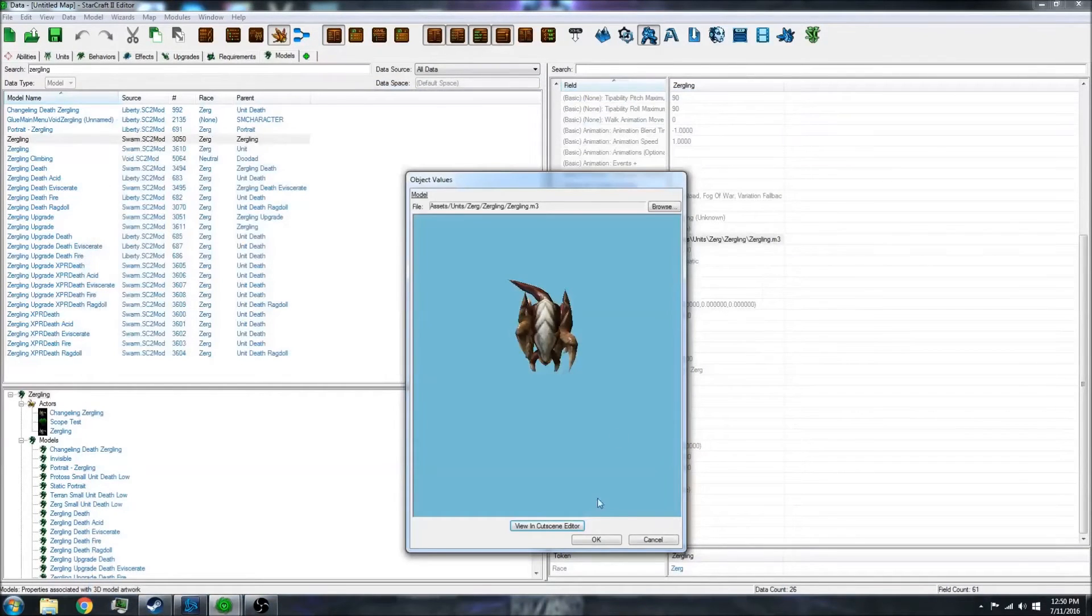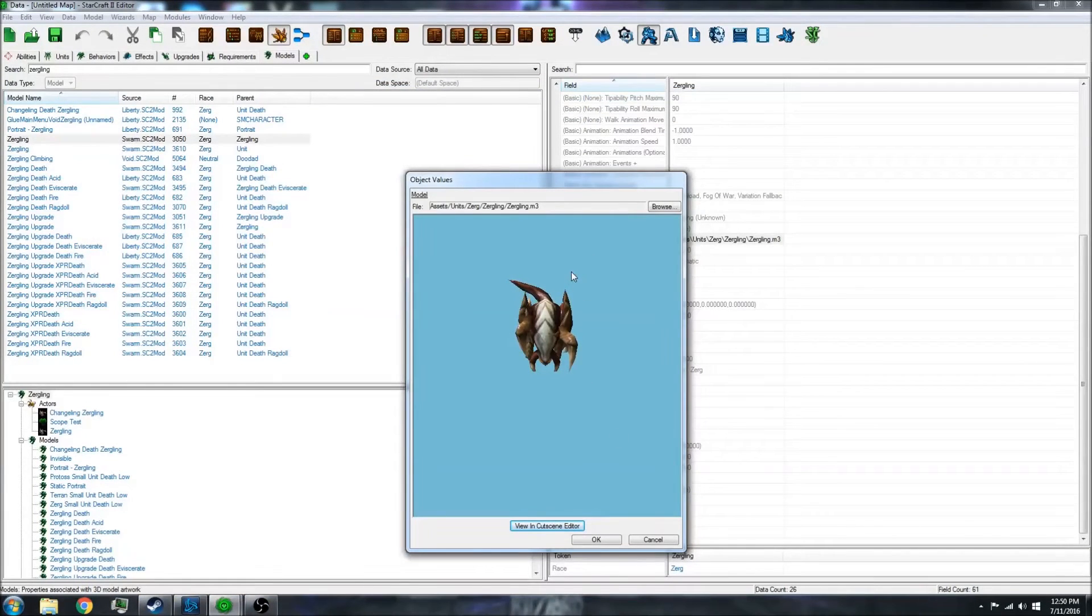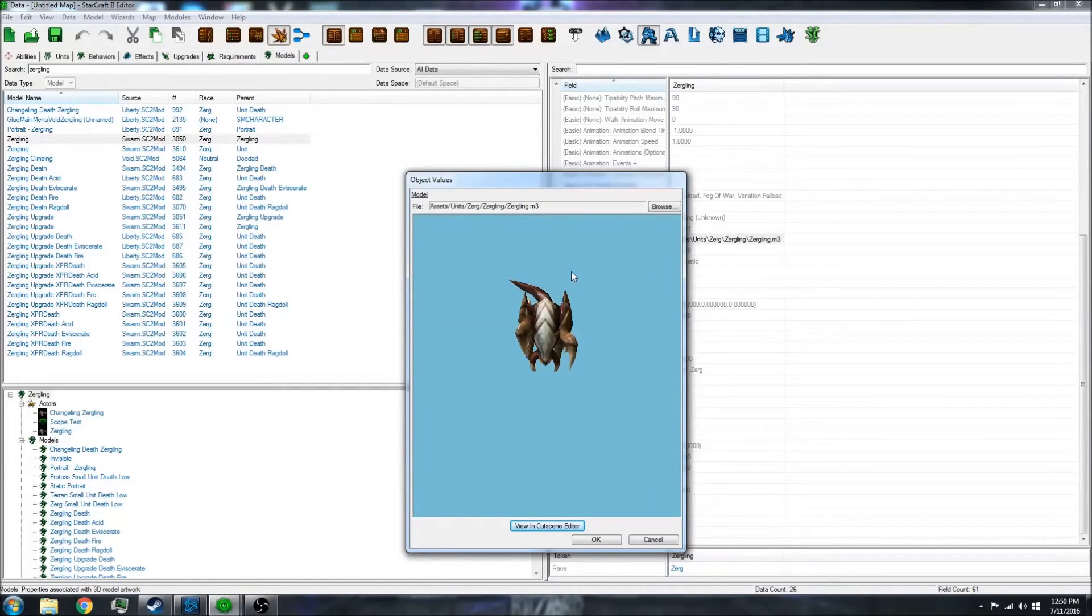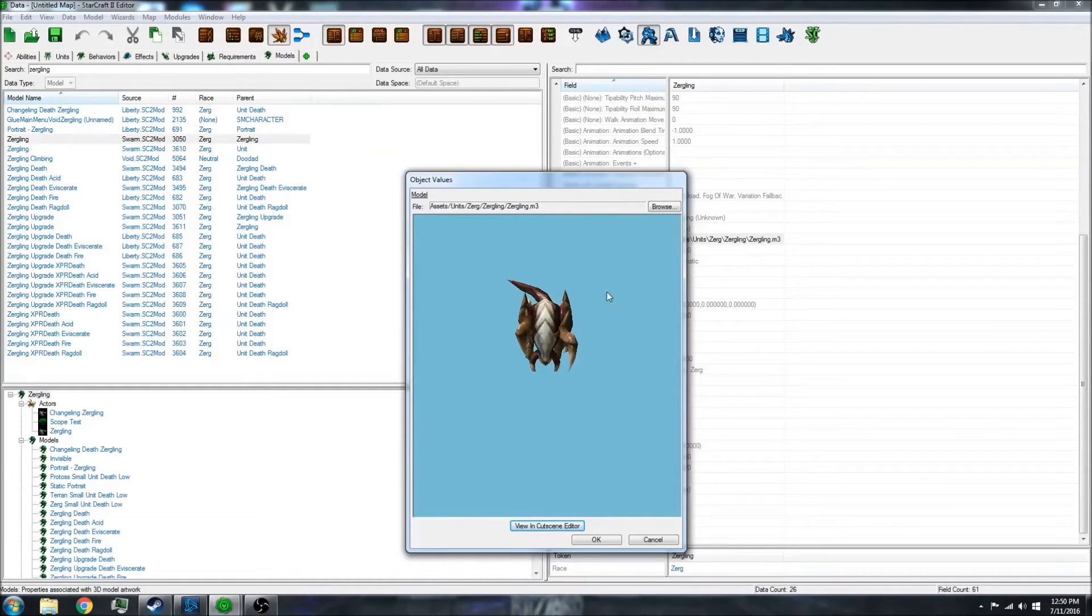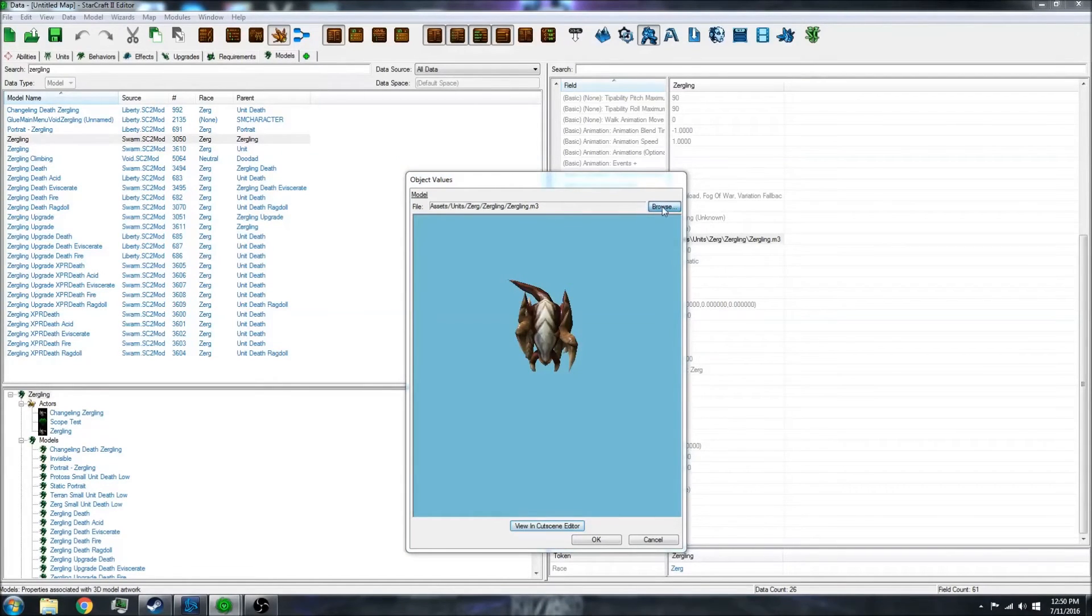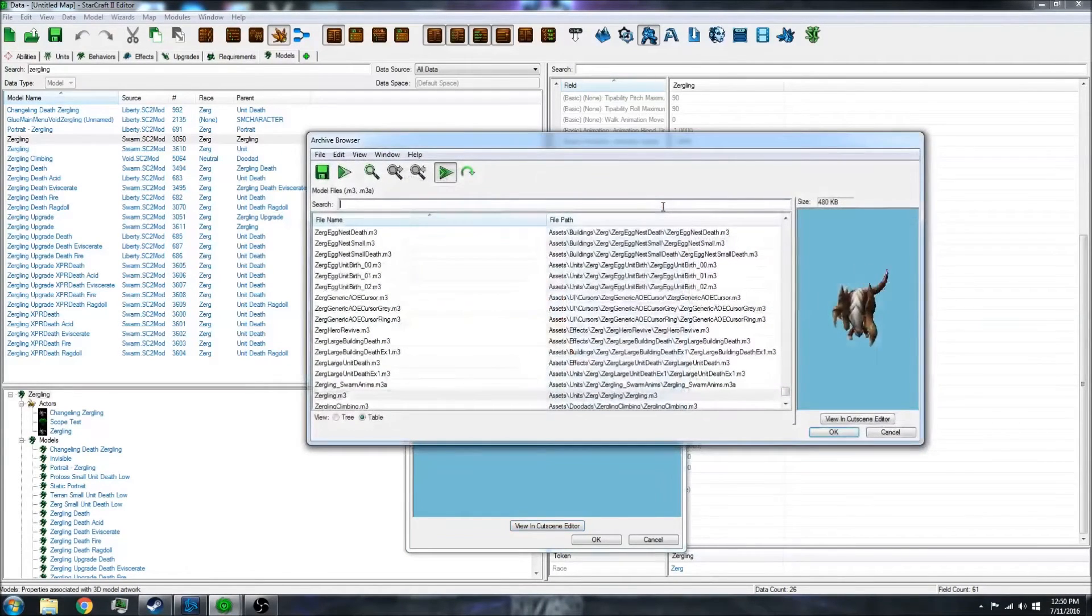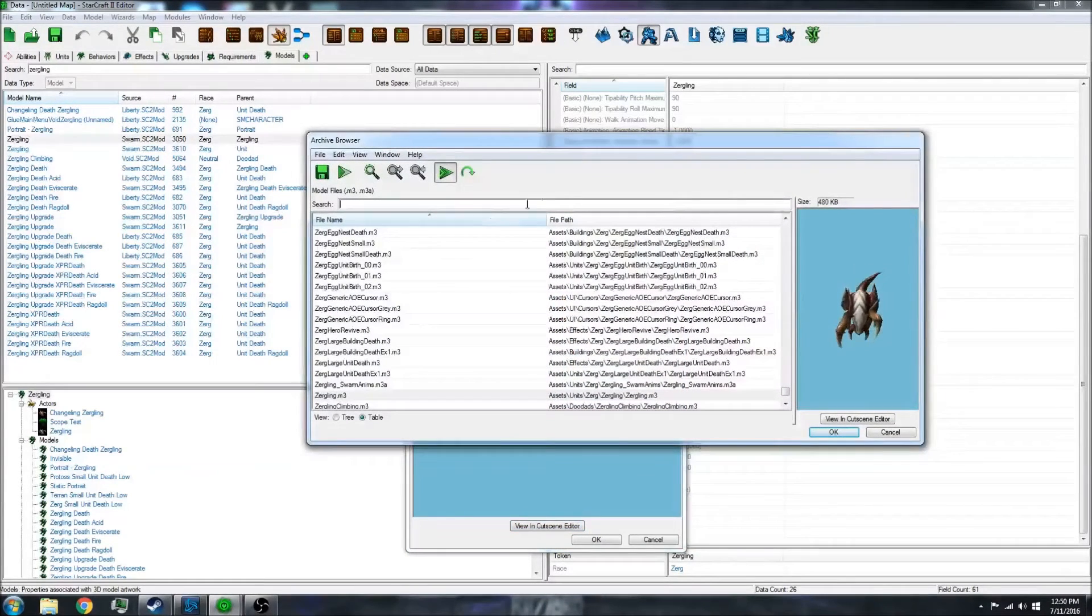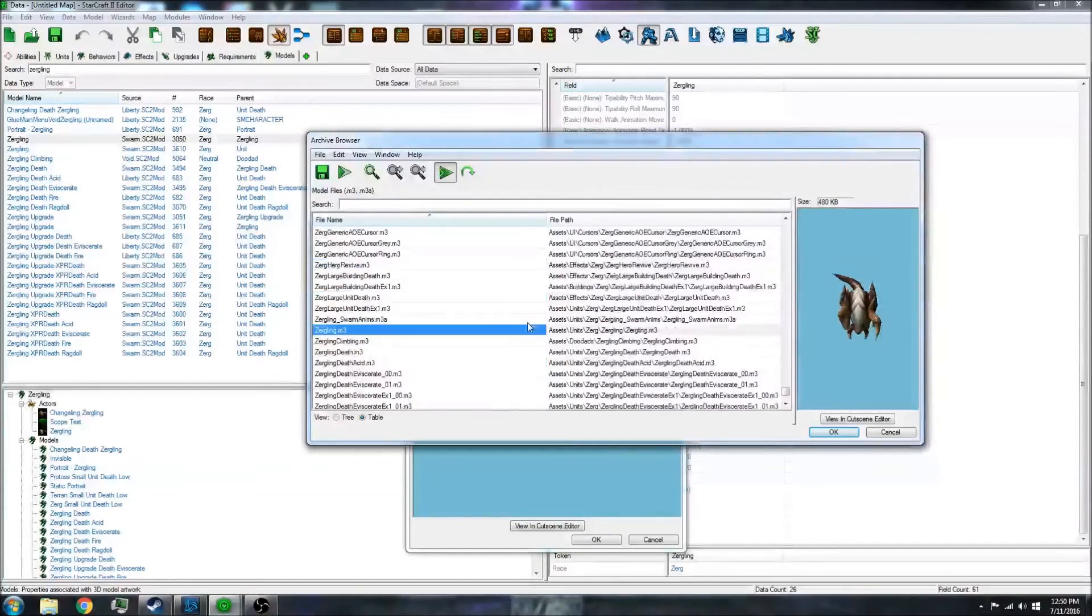But say you want to change this to a different skin or a different model that you made yourself. All you have to do is click browse, and then there's all kinds of models.